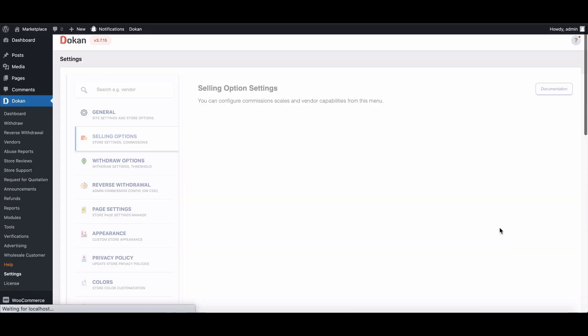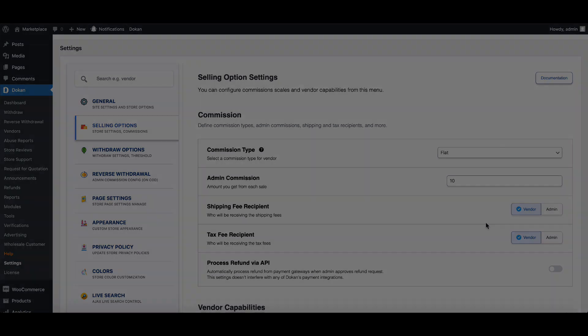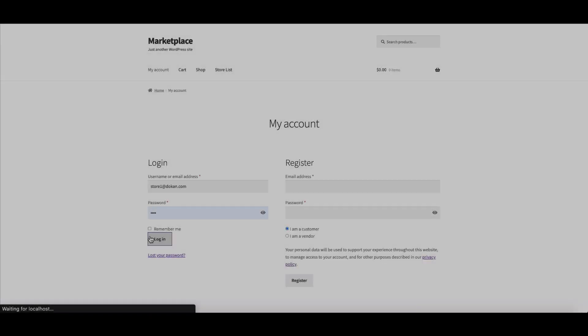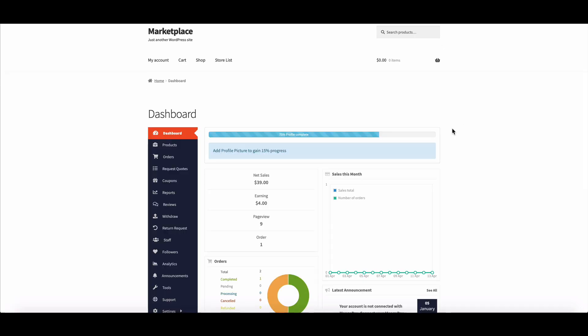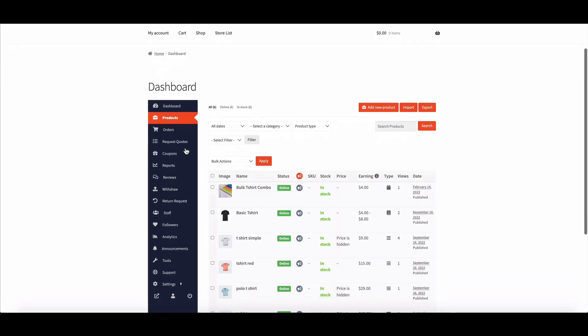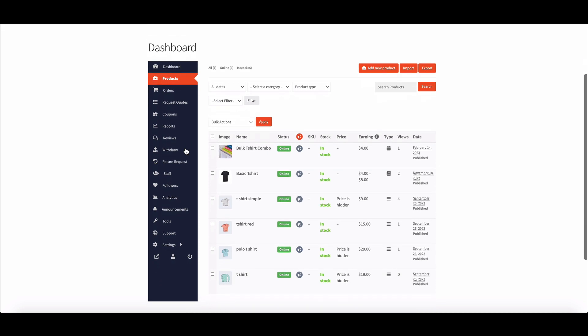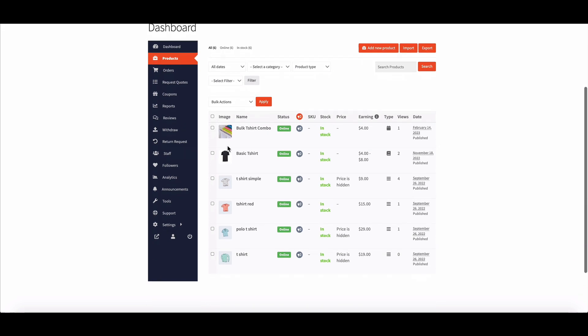Admin has done his integration. Now let's see how a vendor can use it. Login to your vendor account. Then move to the product page. Choose any product and go to the Edit page.